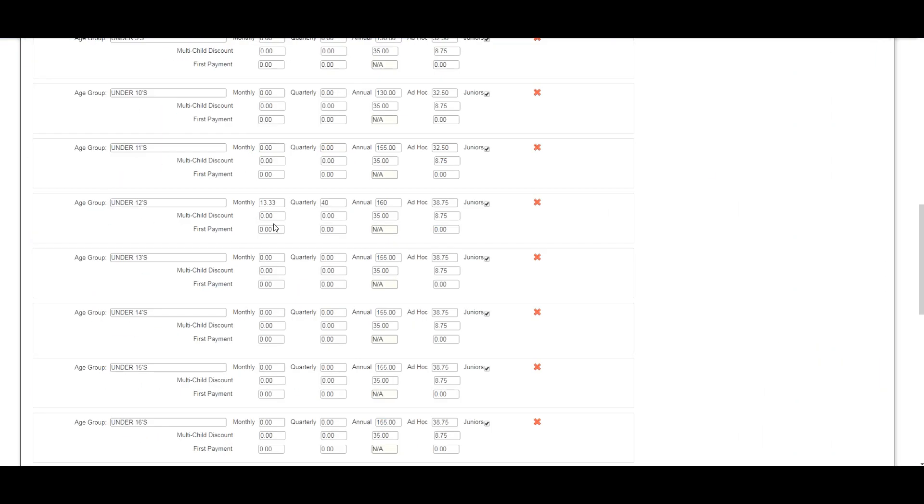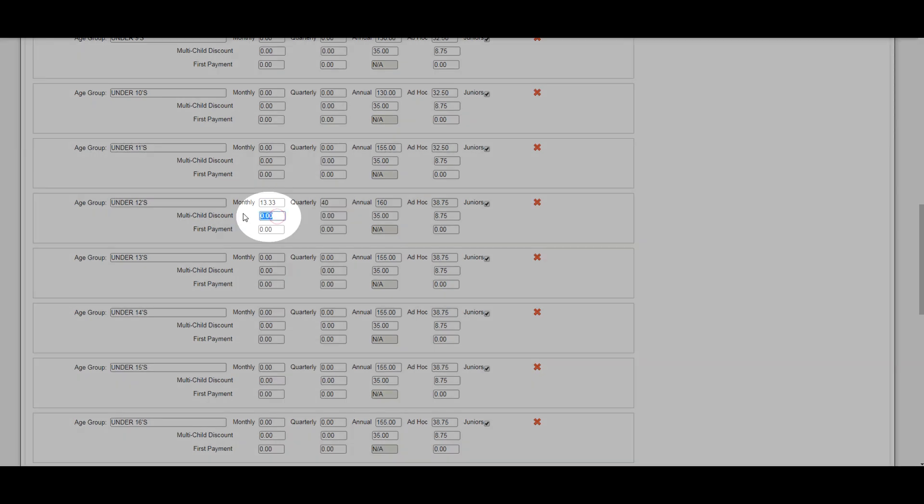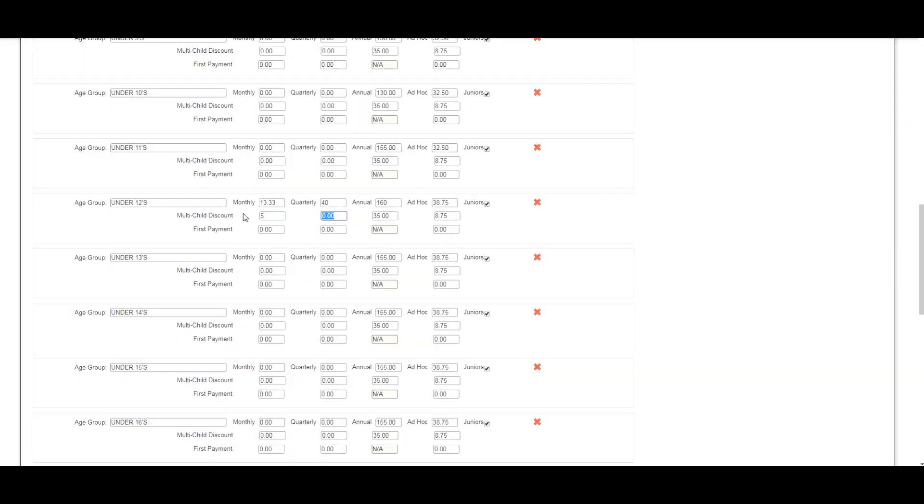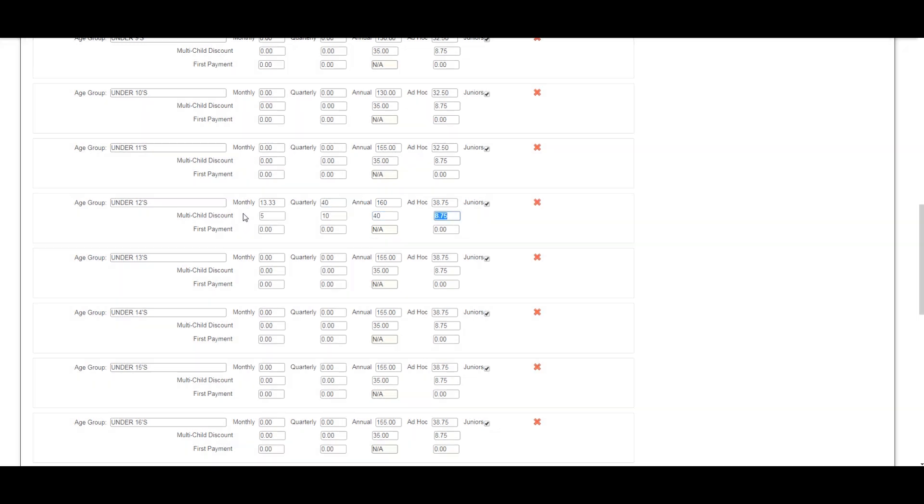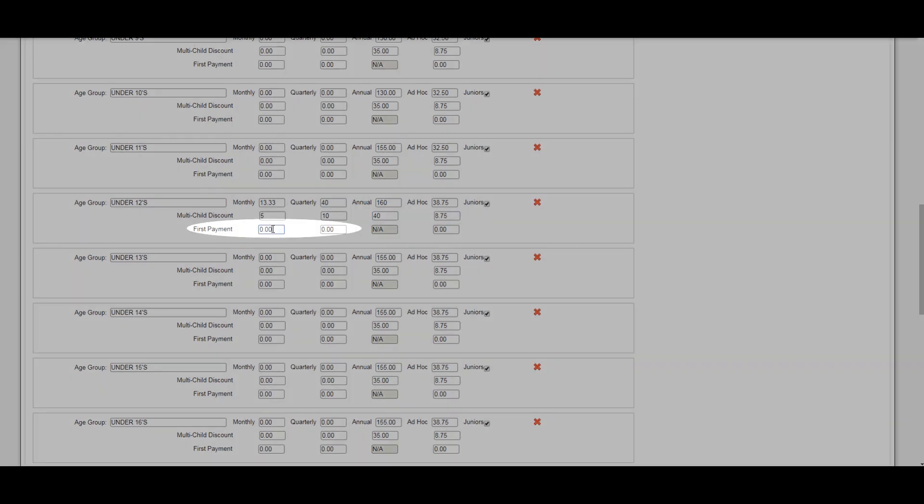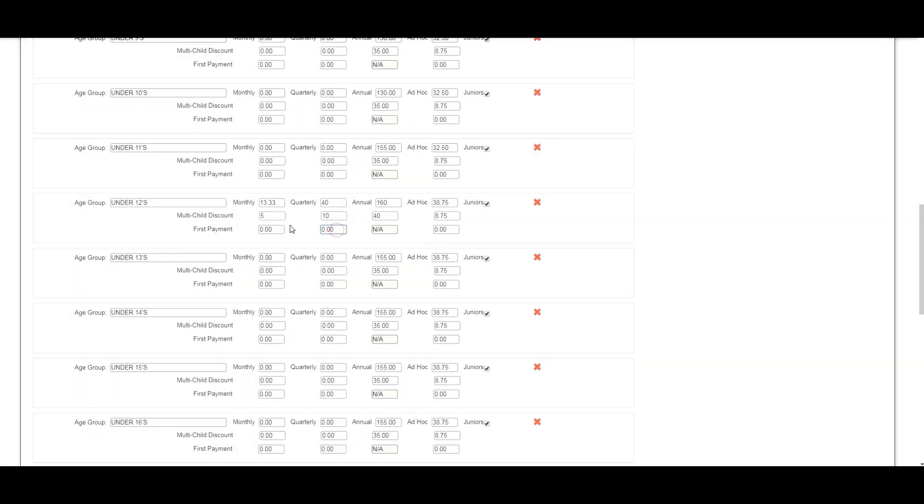We'll also add a multi-child discount by entering the amount that needs to be taken off the full price as shown here. You can also add a first payment if this is different to the usual amount paid, monthly or quarterly.